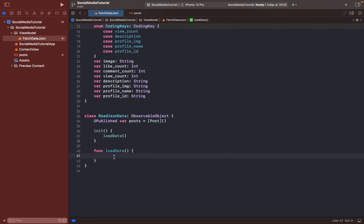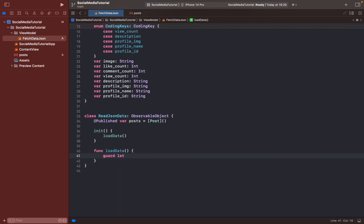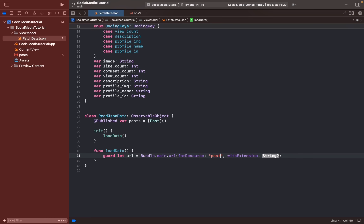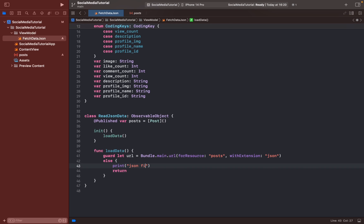Inside the function, we should tell it our JSON file URL: 'guard let url = Bundle.main.url(forResource:'. You should type your file name — mine is 'posts' — with the extension 'json'. We should also return in the else clause if the file is not found, printing 'JSON file not found'.